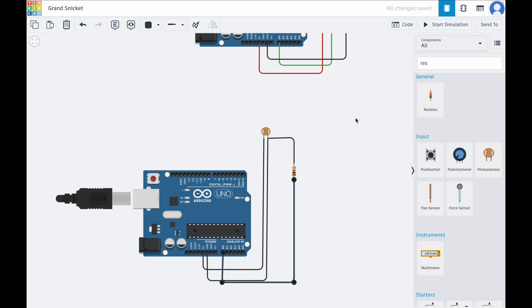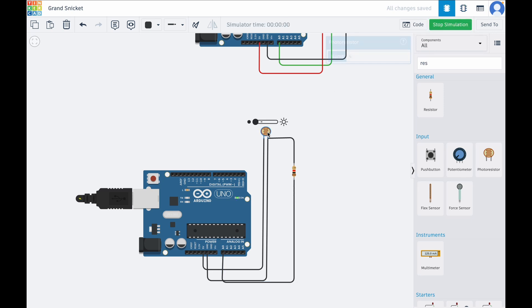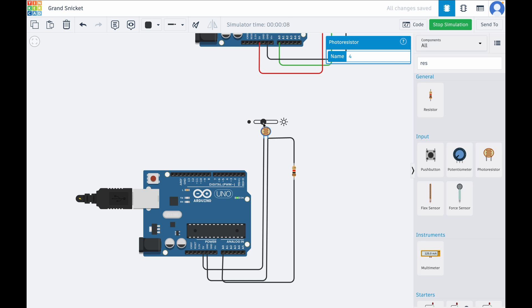So this is it for the wiring. I'm going to click Start Simulation now. We can change the light intensity using this bar, and you can see how the sensor values change when we adjust the light levels. And that's it, we've successfully wired a light sensor using Tinkercad. I hope this walkthrough helps you in your projects. If you have any questions, feel free to reach out. Thanks for watching.